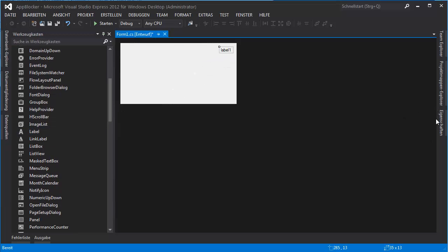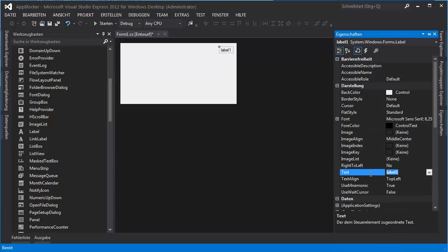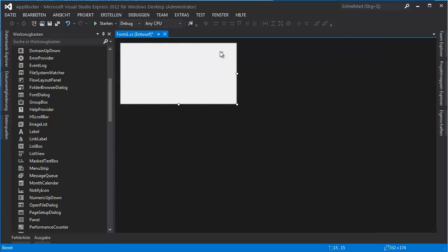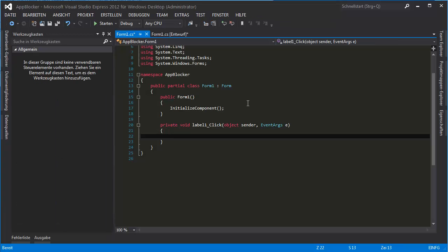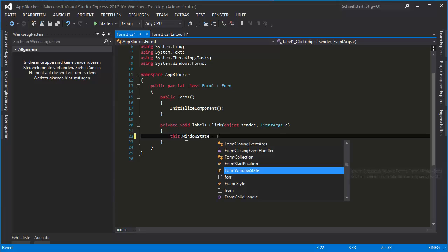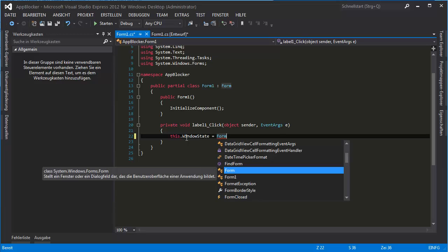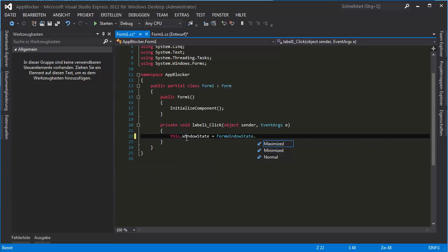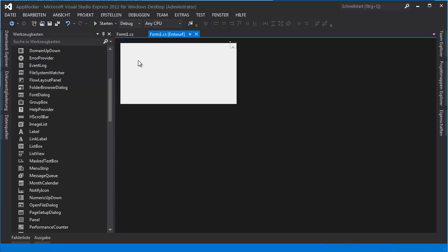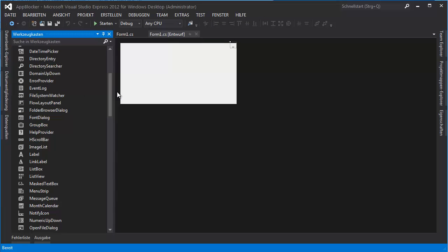I like to add a label which minimizes it — change the label text and get it on top. Double-click it and do: this.WindowState equals FormWindowState.Minimized. So we can only minimize it. Now we need a timer — I'm going to add a timer.